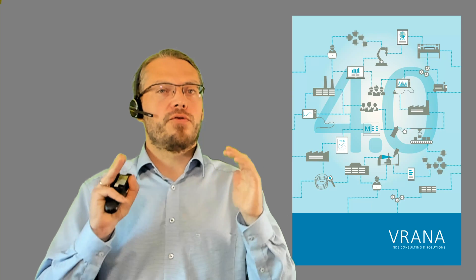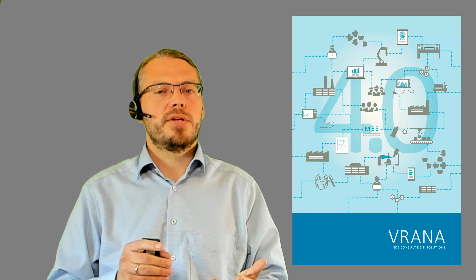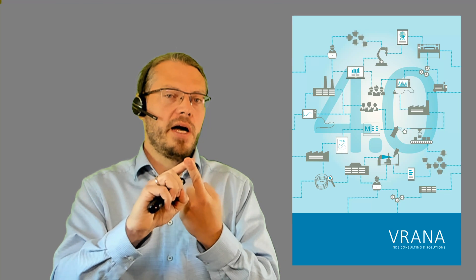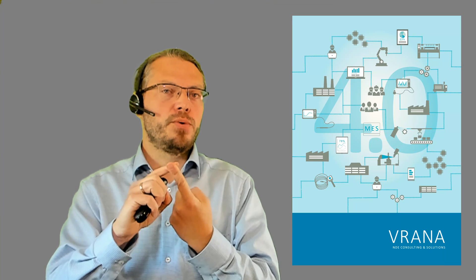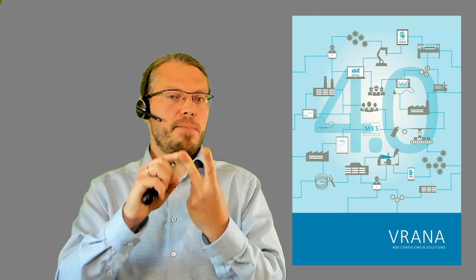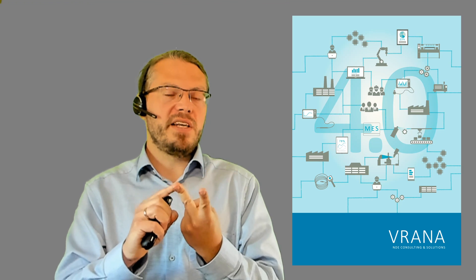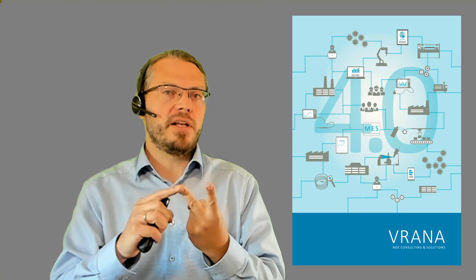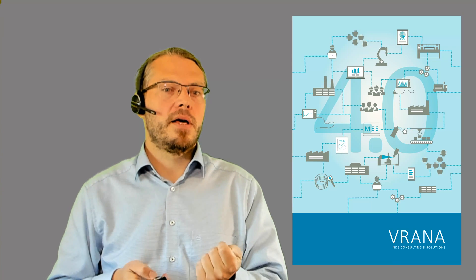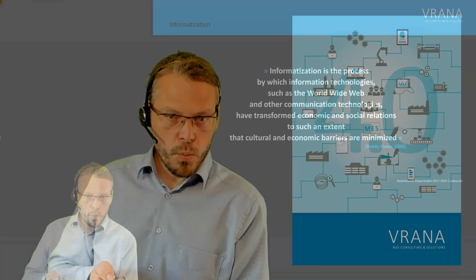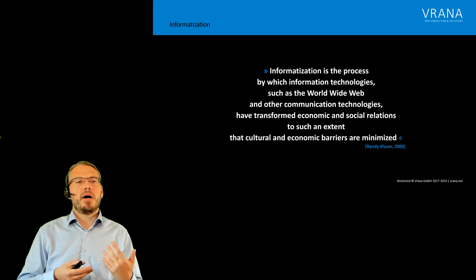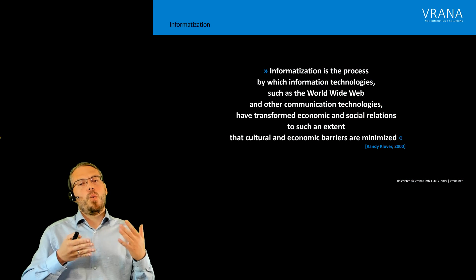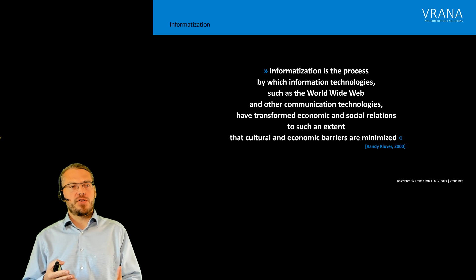What we need for this is number one, data transparency, and pretty soon I will be doing a video about this topic. And we need semantic interoperability, and there is already a video I did on this topic so you will find the link right here. So now we talked about those three topics. What the heck is informatization?